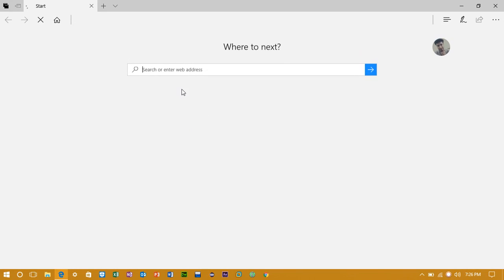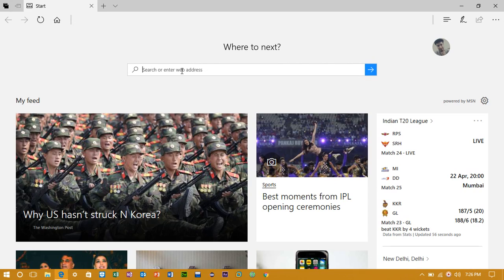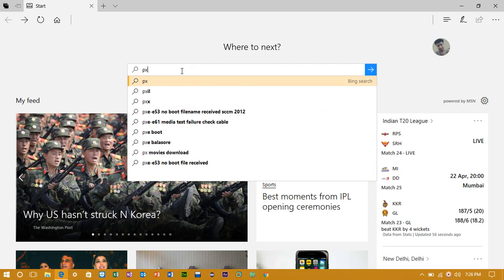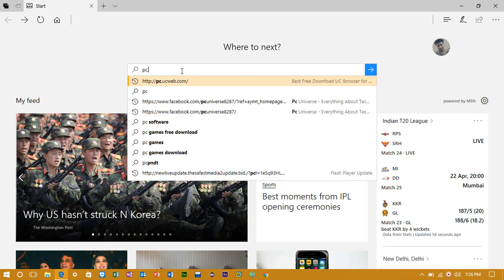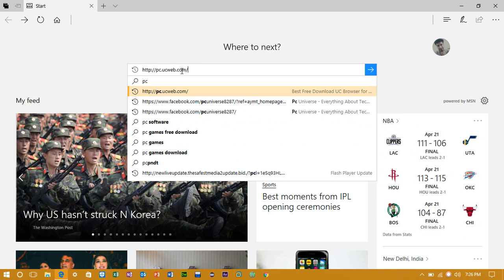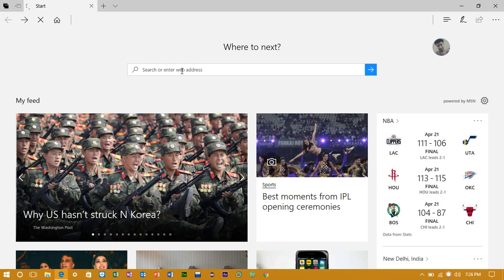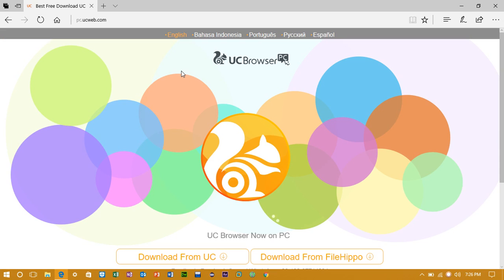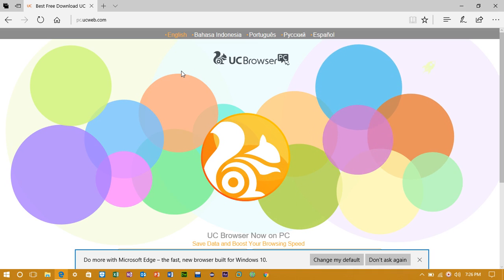First of all open any browser and then go to pc.ucweb.com. The link is in the description so check it out.